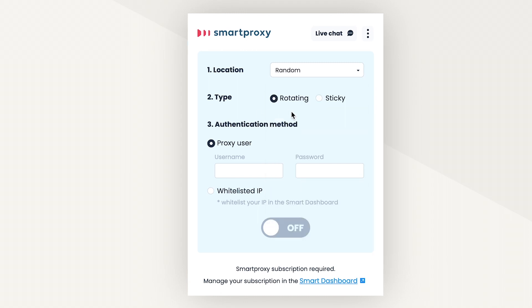Next up, you can choose either rotating proxies or sticky sessions. If you choose rotating proxies, your IP will change with any new request you make. That would be every time you refresh a page or click on a link. In the case of sticky sessions, your IP will stay the same for up to 10 minutes.